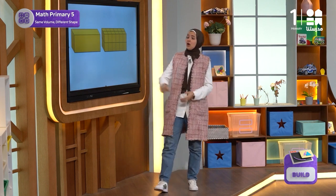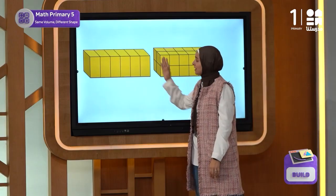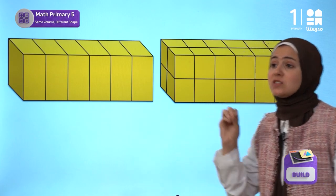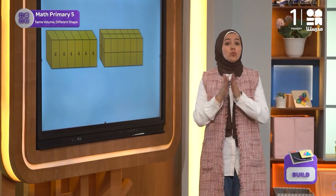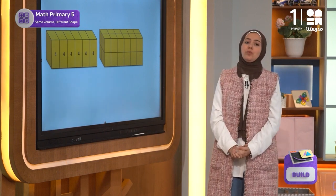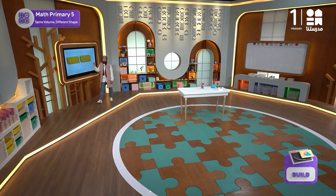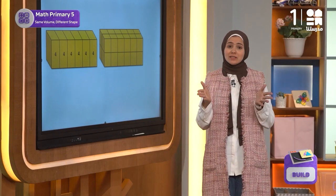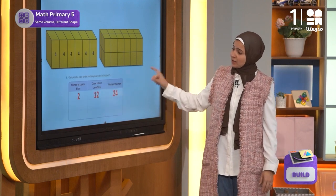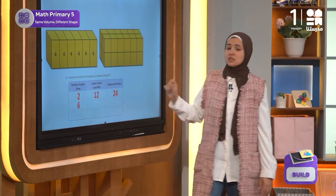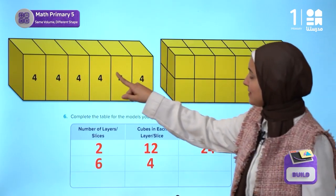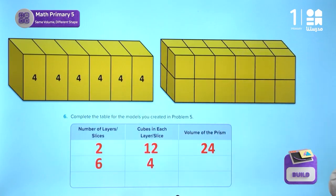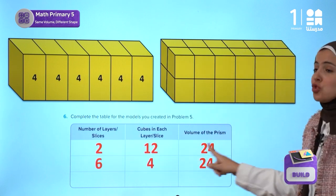We can draw vertical lines and divide the figure into six slices. Each slice contains four cubes, and of course the volume will be the same. When we add the cubes, they come out to be 24 cubic units, so the volume is still 24 cubic centimeters. In the table, the number of layers is six, the number of cubes in each layer is four, and the volume remains 24.